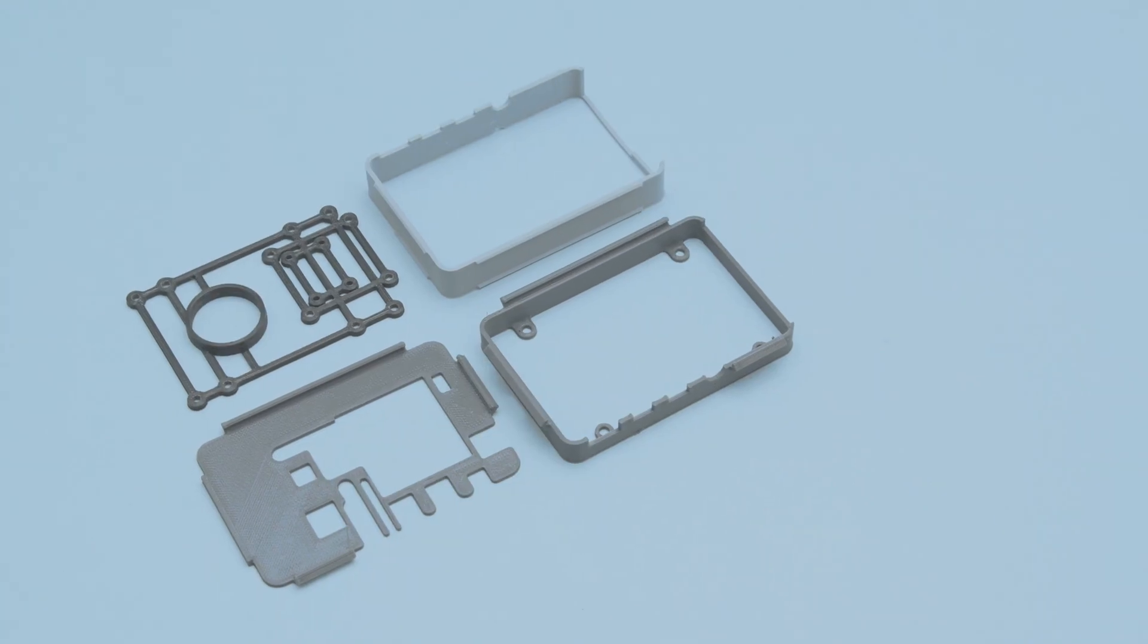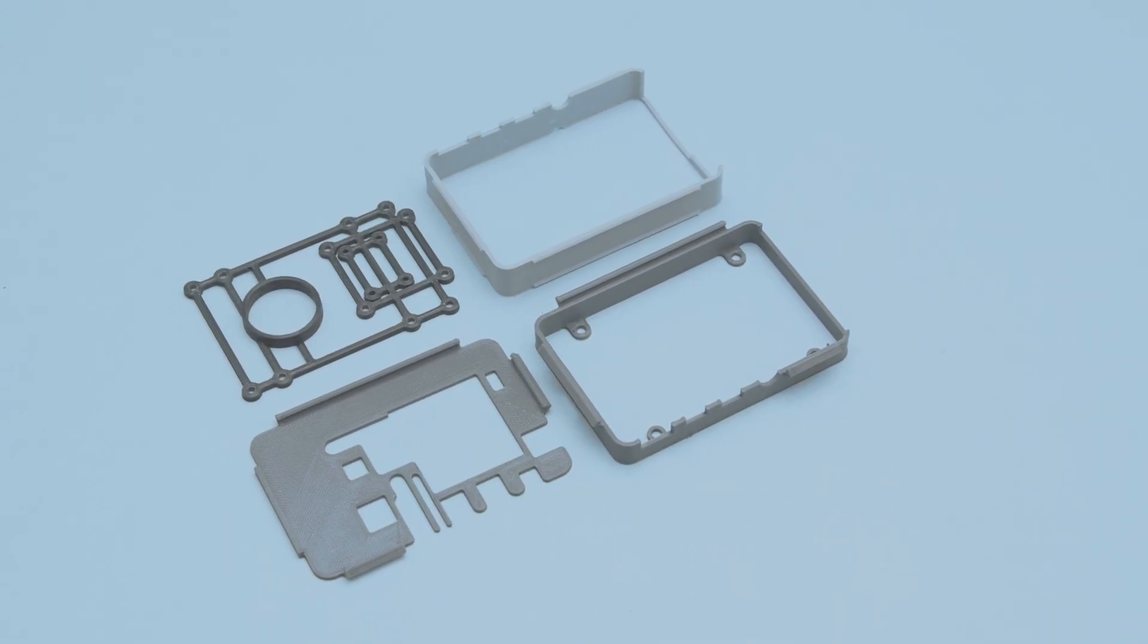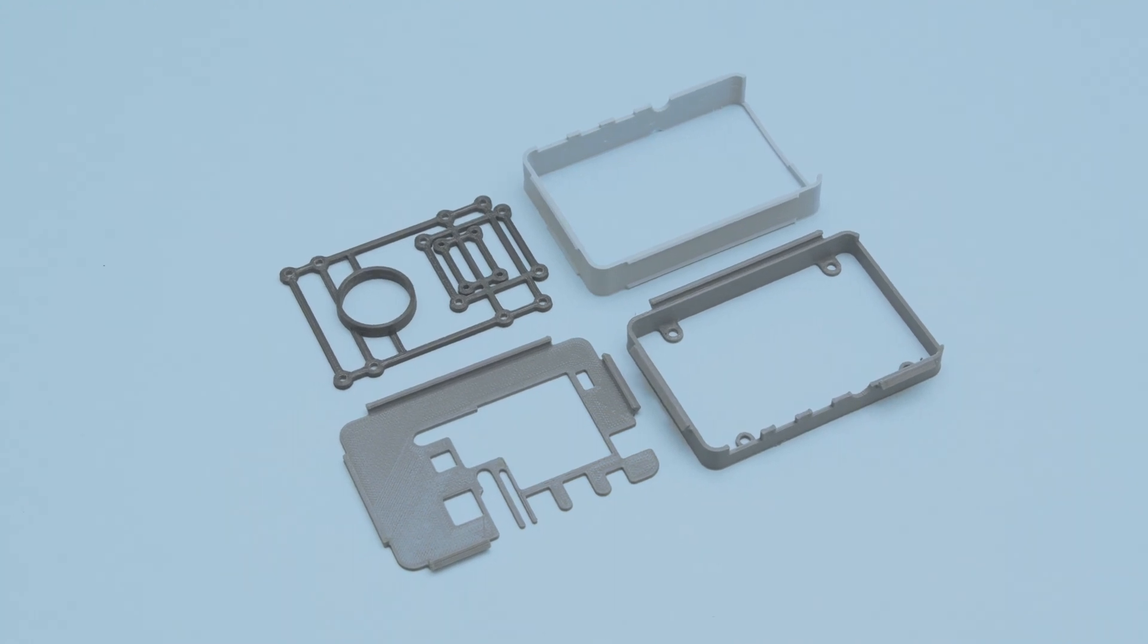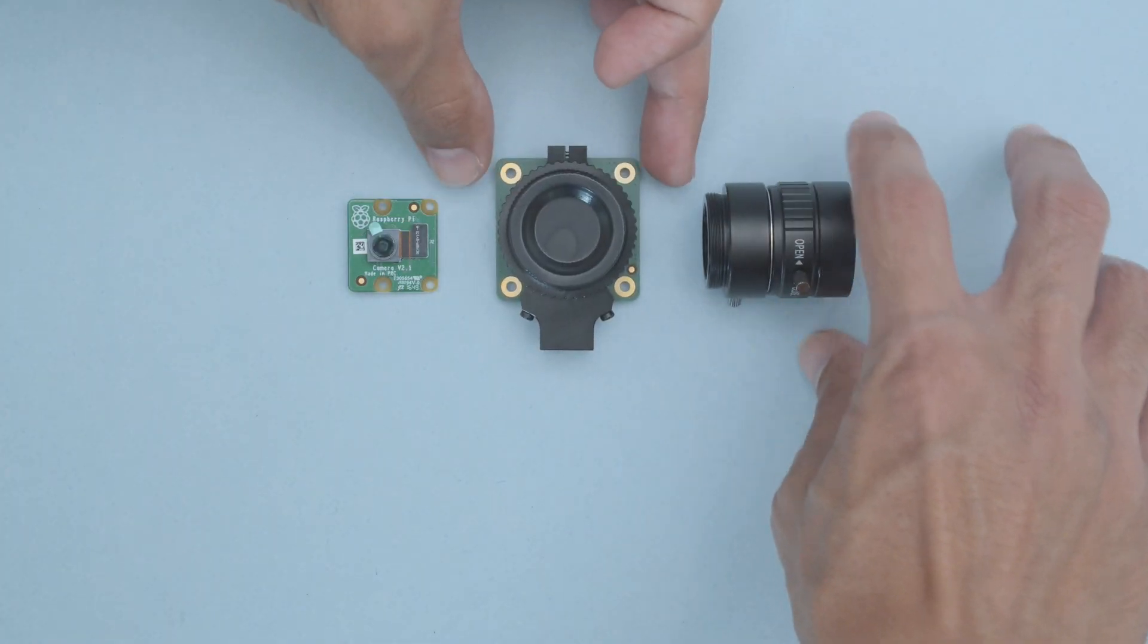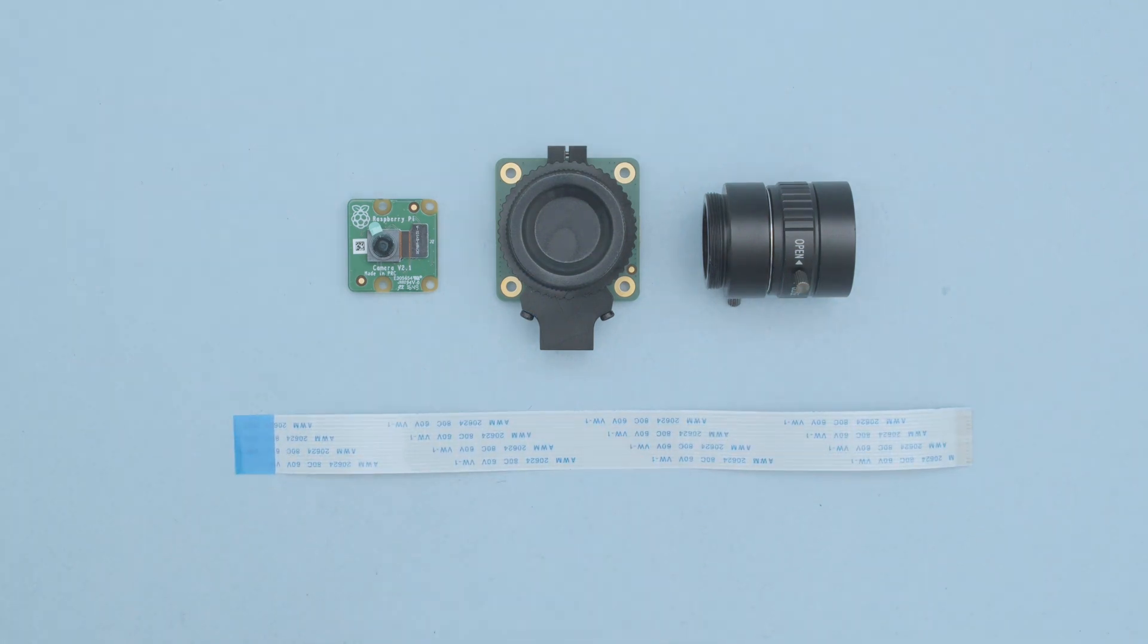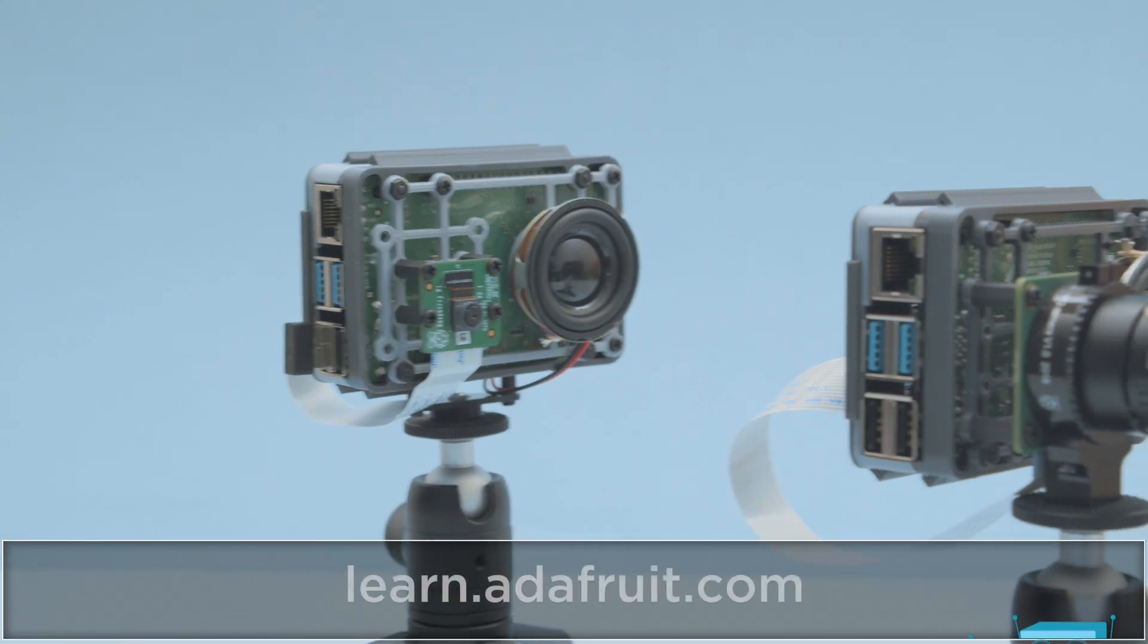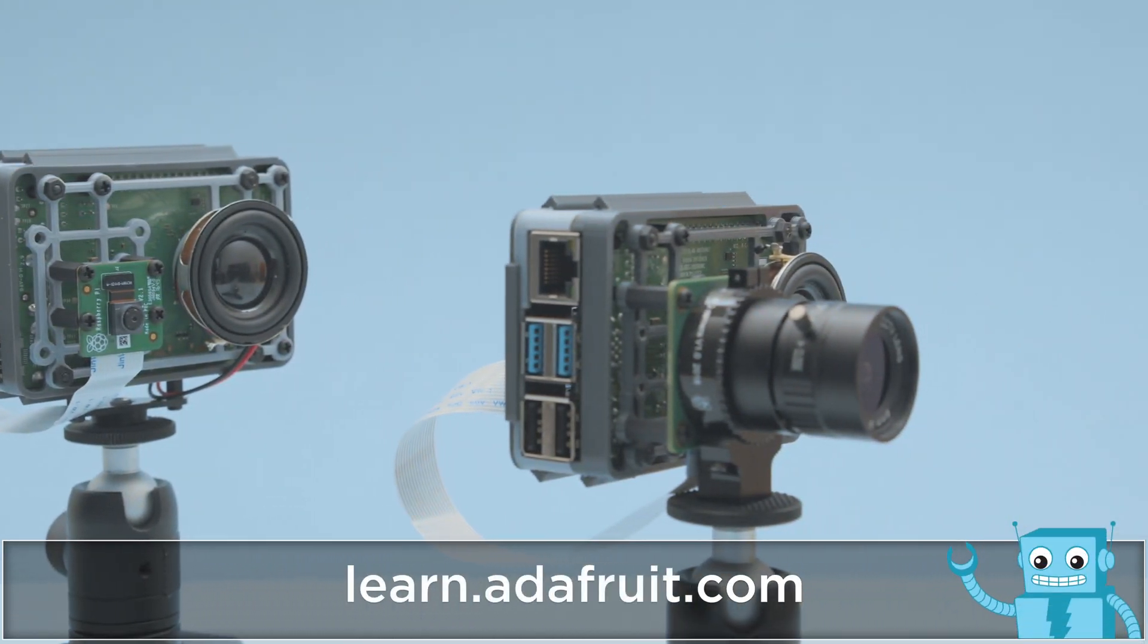You can 3D print the parts in PLA filament without any support material. The software and enclosure supports both versions of the Raspberry Pi camera module. Be sure to check out the learn guide for full step-by-step tutorial and assembly instructions.